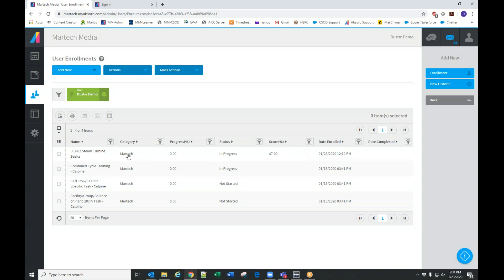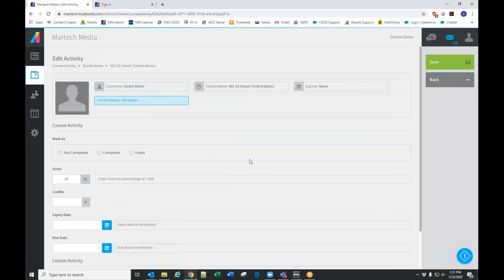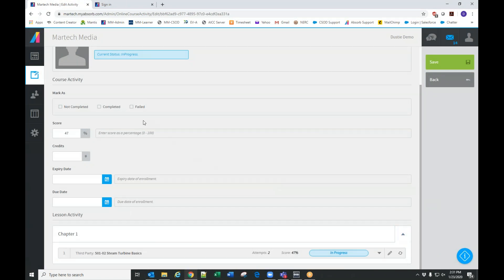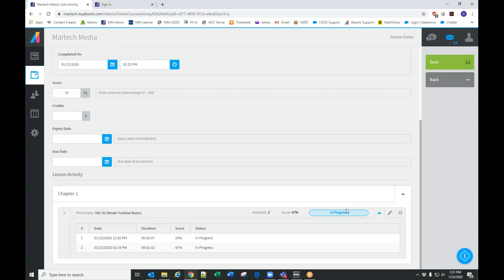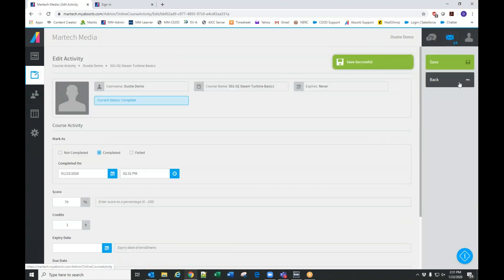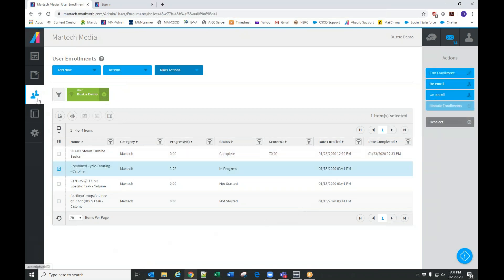If I want to edit an enrollment, I just click on that enrollment, click Edit Enrollment, and it takes me to the information. I can mark it complete and change the score. I can also see the past times a user has tried to complete this course — I've taken it already once today and scored a 24, then a 27. I can save this and move it into a completed status.